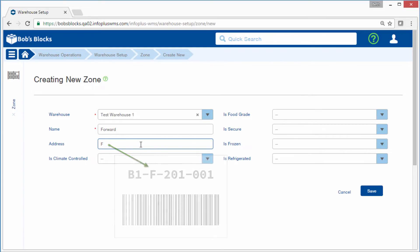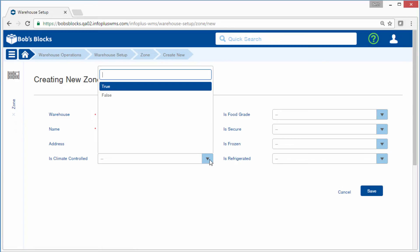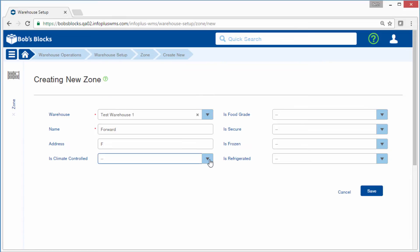The remaining fields are True-False fields. These do not control operations in InfoPlus, but they provide identification information about zones for reference. Select True to indicate that a zone is climate controlled, requires food grading for inspection or sorting purposes, is secure, frozen, or refrigerated.